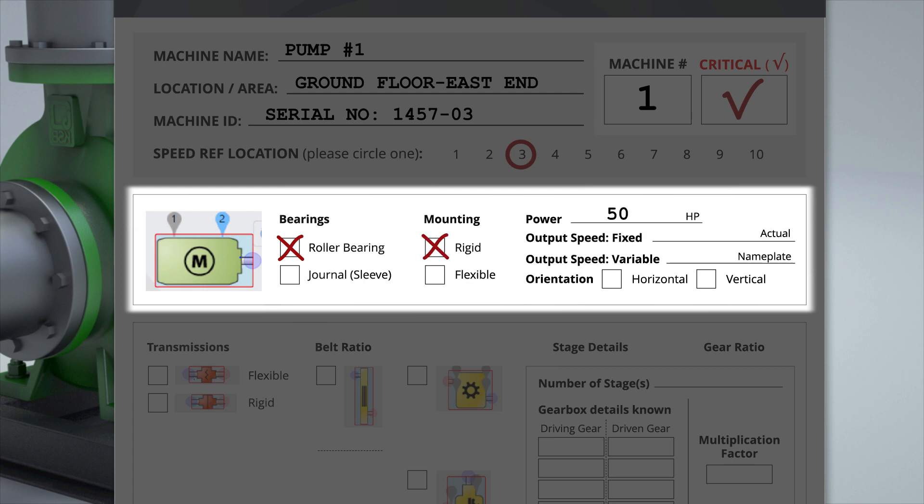Power can be either set to horsepower or KW. Output speed on a fixed-speed motor will likely not be what is said on the nameplate. It's important to get the speed through a strobe or other means. With variable speed motors, it's likely that the speed will change each time data is collected.